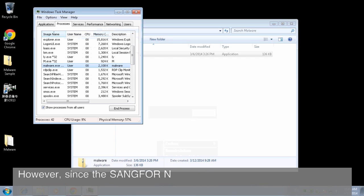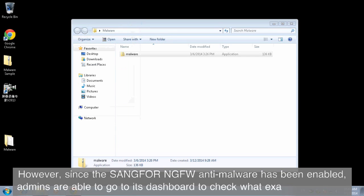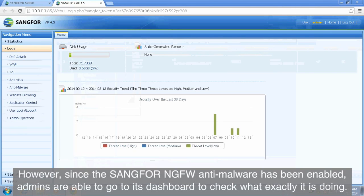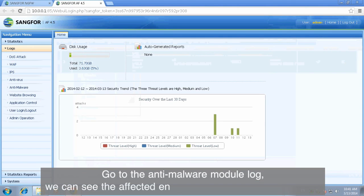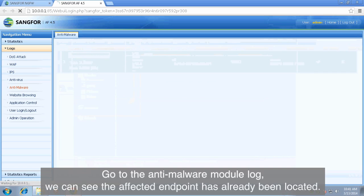However, since the SANGFOR NGFW anti-malware has been enabled, admins are able to go to its dashboard to check what exactly it is doing. Go to the anti-malware module log. We can see the affected endpoint has already been located.